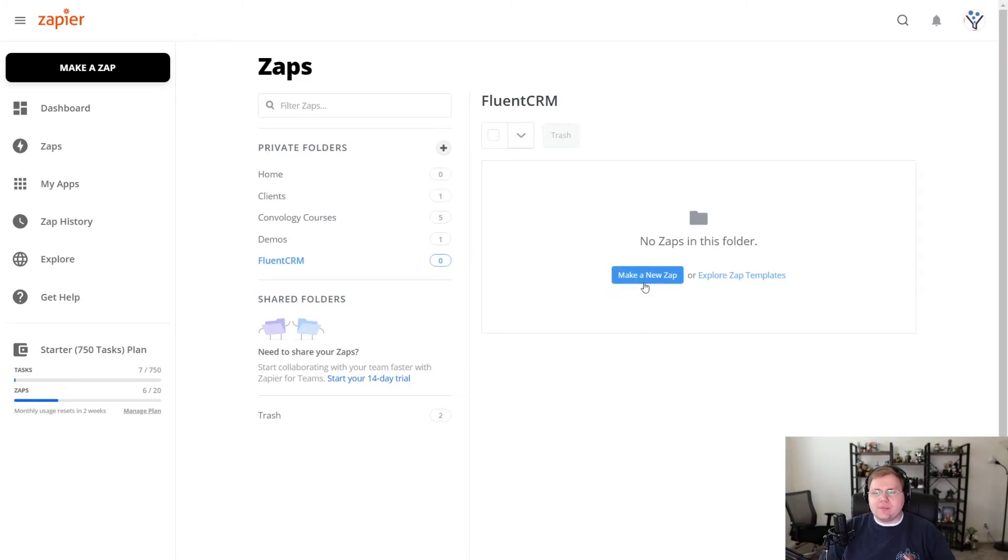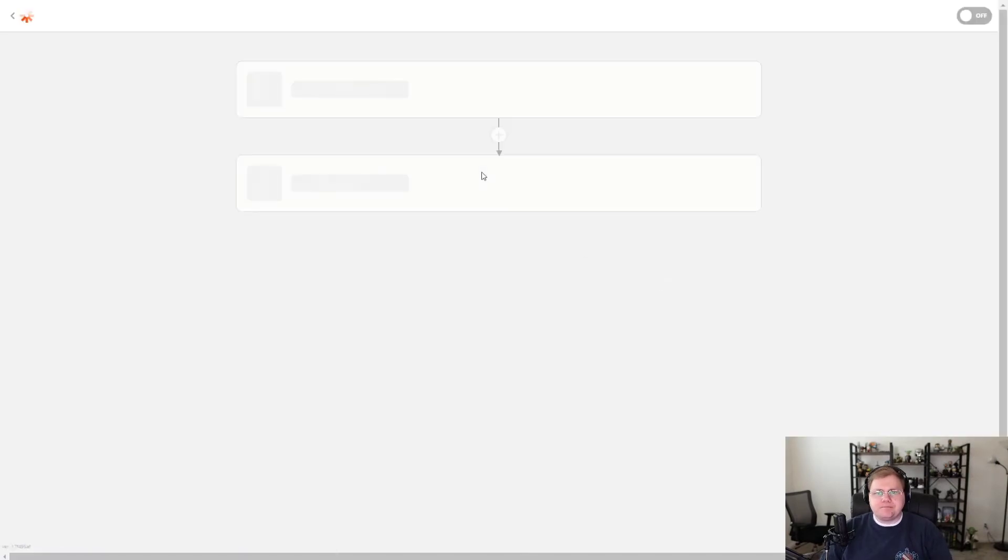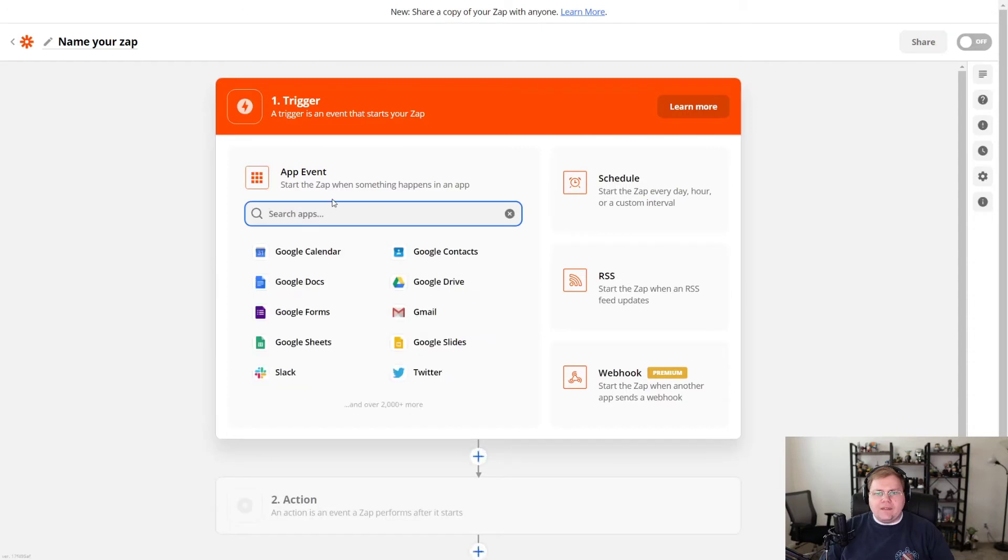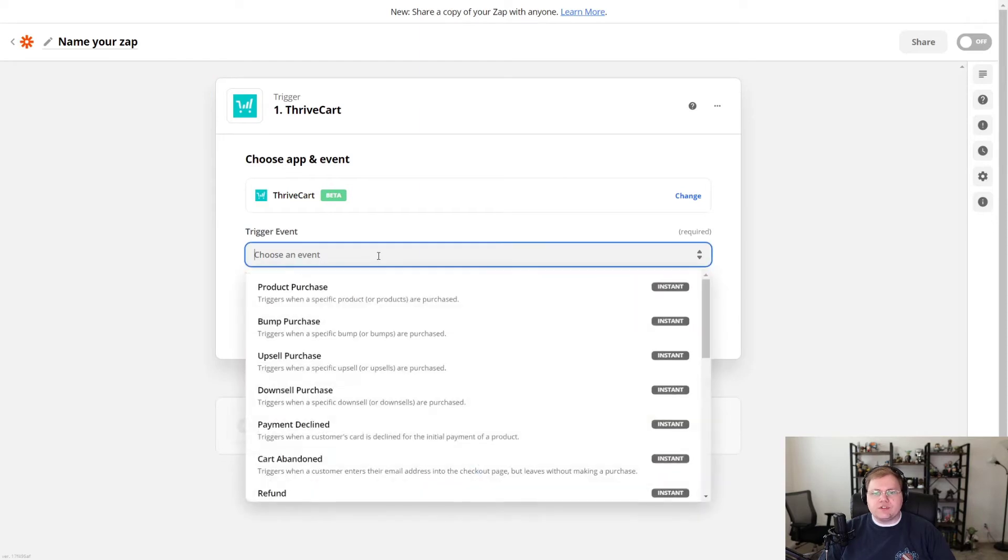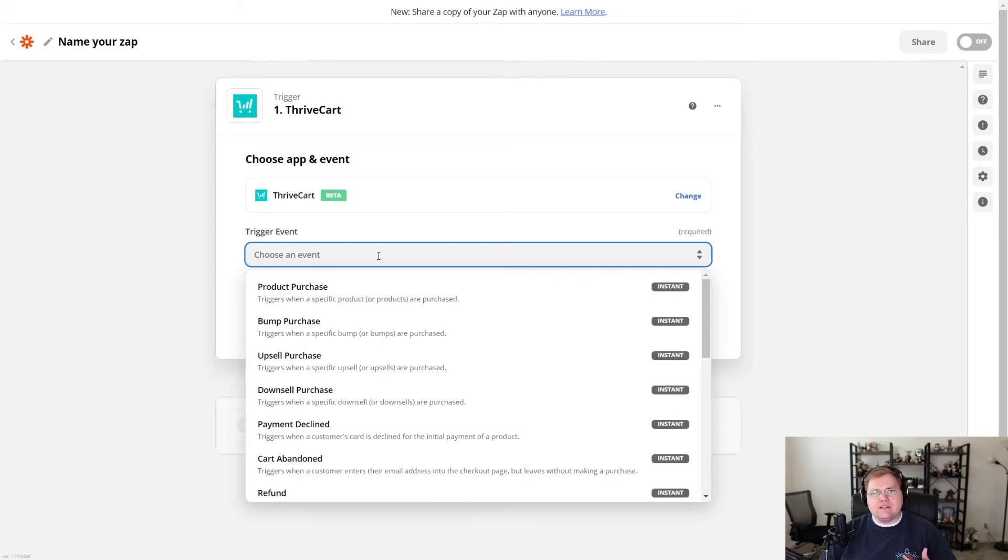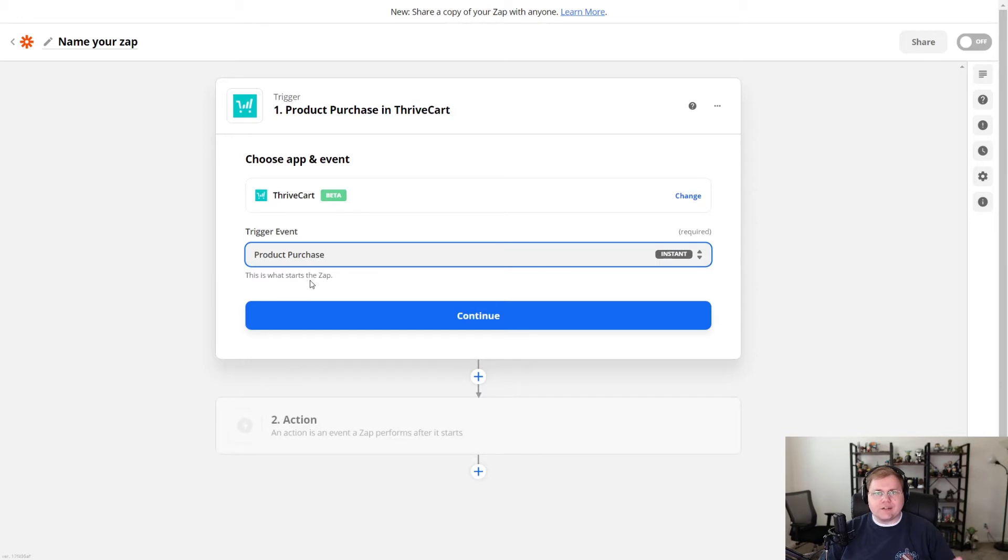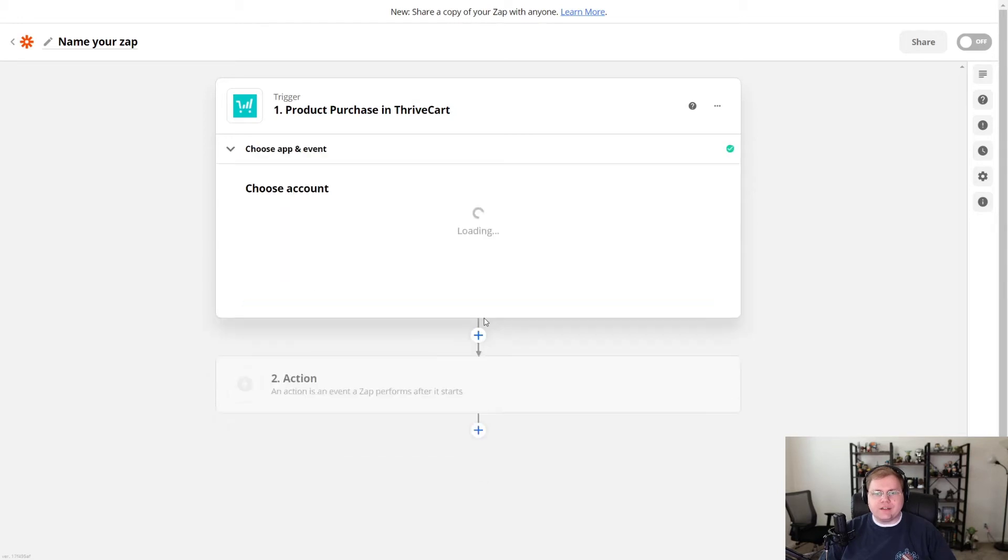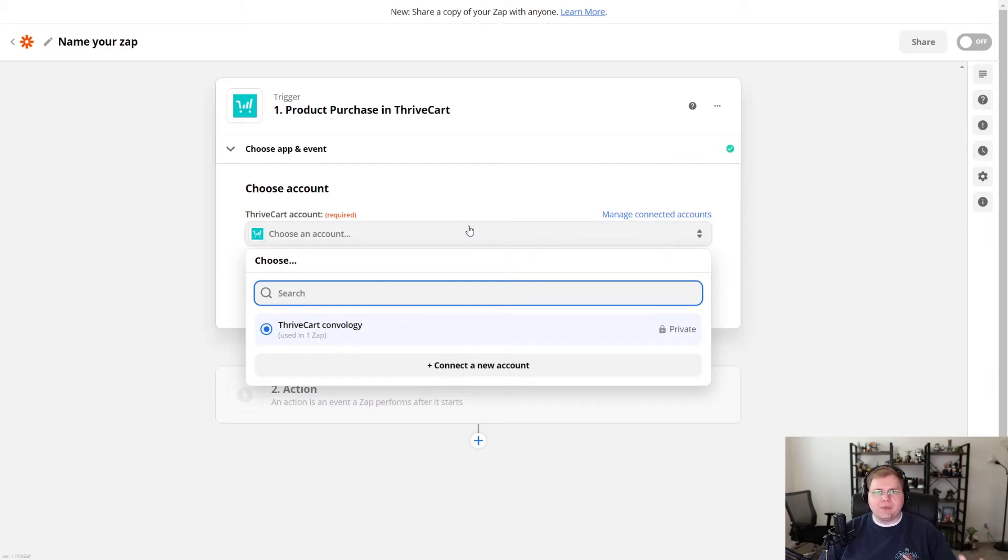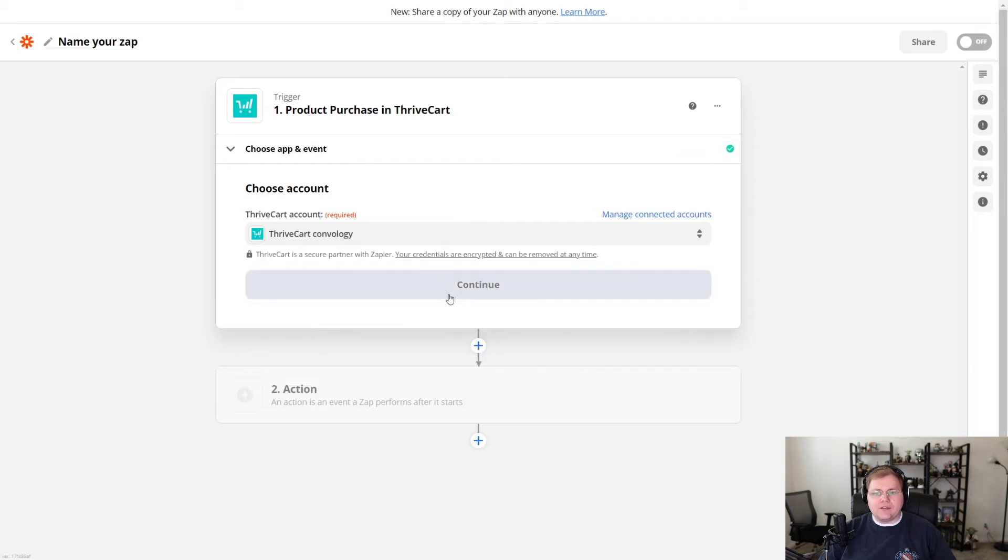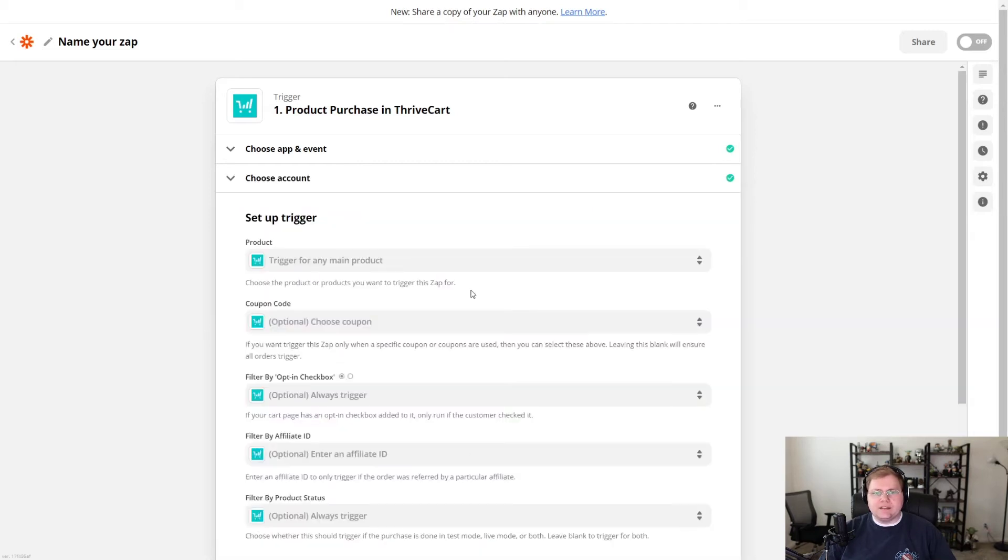Okay. So when you're inside of Zapier, the first thing you want to do is make a new Zap. And then you're going to want to search for an app. We're going to search for ThriveCart and choose ThriveCart. Then we're going to choose an event. In this example, we are sending somebody that purchases a course or any product in ThriveCart into FluentCRM. So we're going to choose product purchase. That's our trigger event. A purchase has happened. Now we're going to choose our account. You may need to connect your account. This is super easy. Zapier walks you through it. Pabbly walks you through it. Super easy stuff. I'm going to choose the account that I already have connected and click continue.